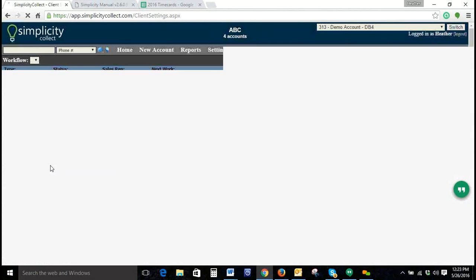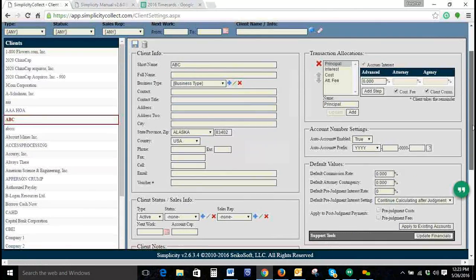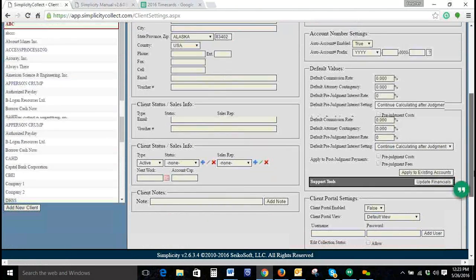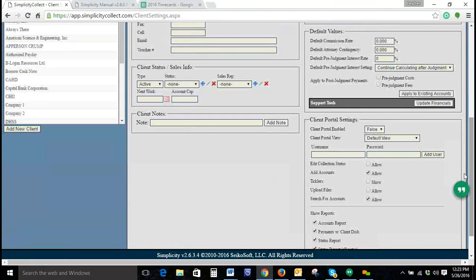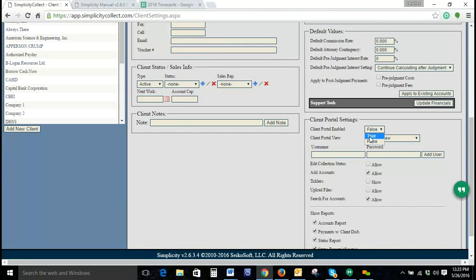and then scroll down the screen so we find the Client Portal Settings. Currently, this is labeled as False. When we switch it to True, this will enable the Client Portal.